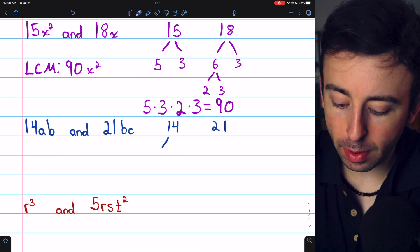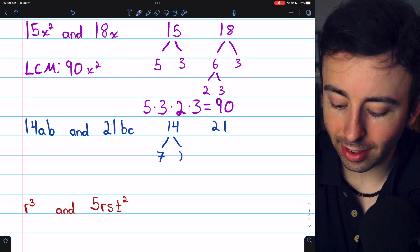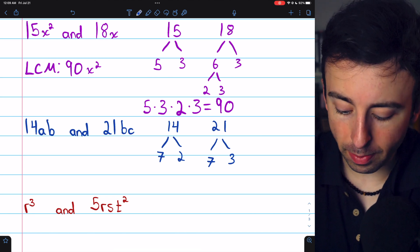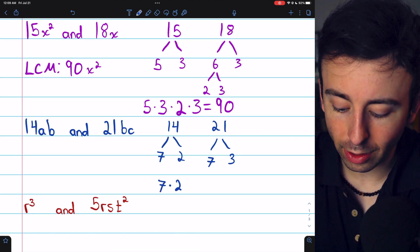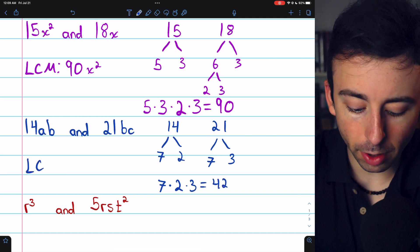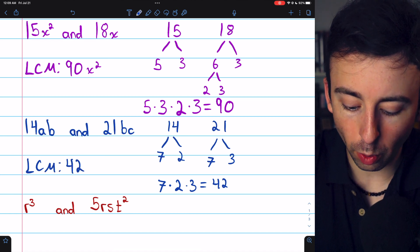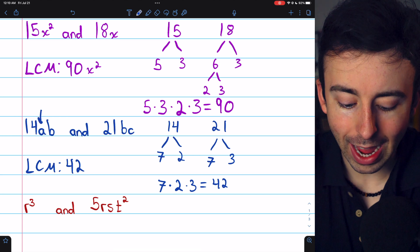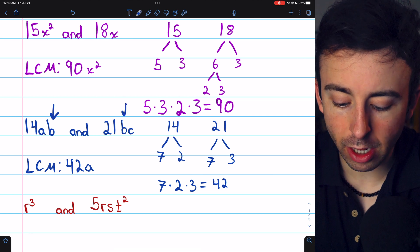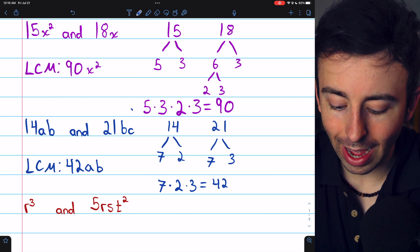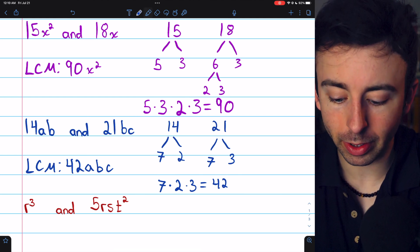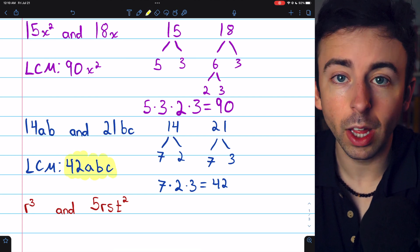Moving on to 14ab and 21bc, let's find the least common multiple of the coefficients. 14 is 7 times 2, and 21 is 7 times 3. For the least common multiple, we need a factor of 7, a factor of 2, and a factor of 3, giving us 42. The least common multiple of the variable expressions will be 42. The highest power of a is a to the 1, the highest power of b is b to the 1, and the highest power of c is c to the 1. The least common multiple is 42abc.